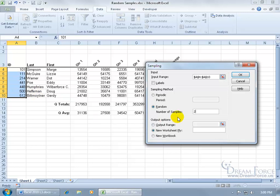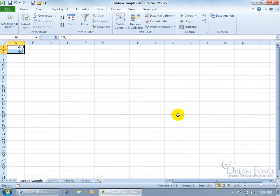After I choose the number of samplings that I want, I can go ahead and pick an output range or have a new worksheet, and the PLY just means, hey, do you want to go ahead and give this new worksheet a name? We'll say yes, we'll say it's a group sample. That's it, just go ahead and click OK, and boom, there you go.